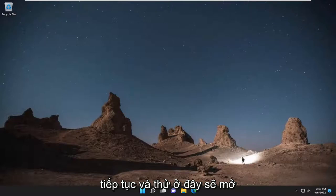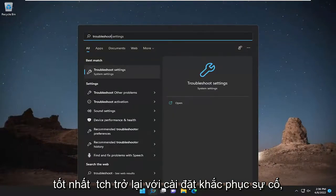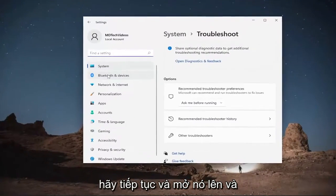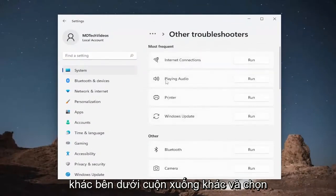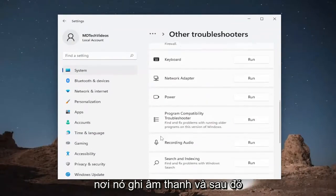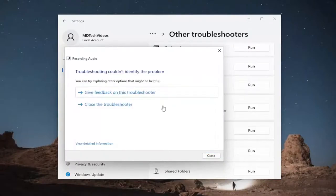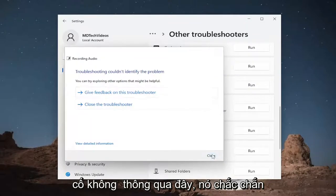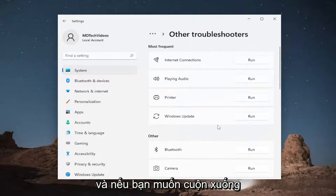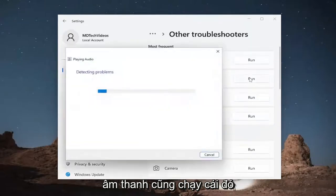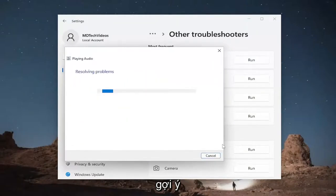Once you've done that, something else we're going to try would be opening up the search menu and typing in 'troubleshoot'. The best match to come back with is Troubleshoot Settings — go ahead and open that up. On the right side, select 'Other troubleshooters'. Scroll down and select 'Recording Audio', then hit the Run button, and see if it's able to resolve the problem through here — it's definitely worth trying. If you want, scroll up and under 'Most frequent', run 'Playing Audio' as well, and follow along with the on-screen prompts as suggested.